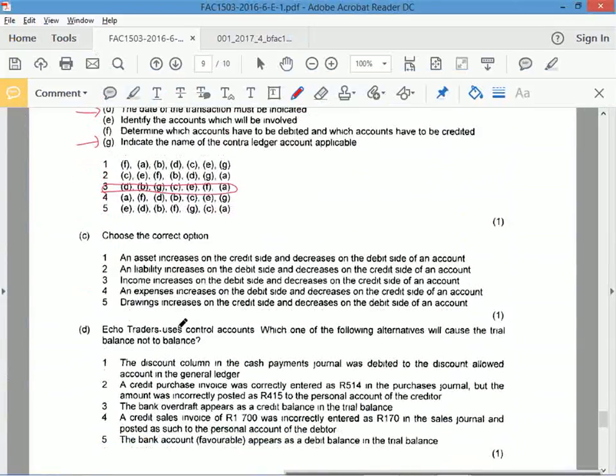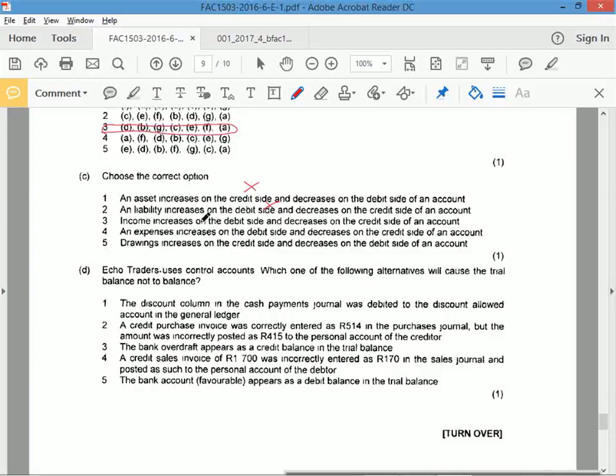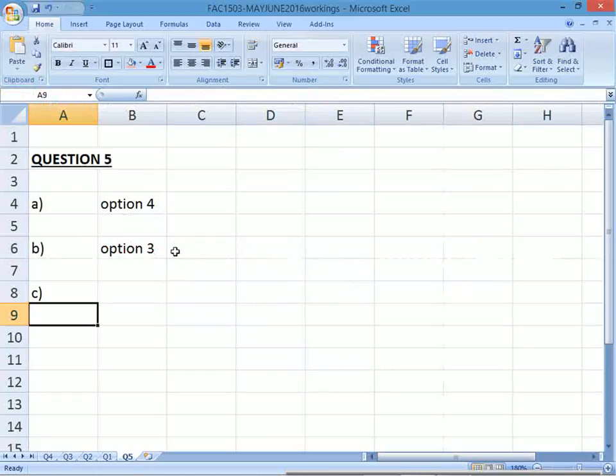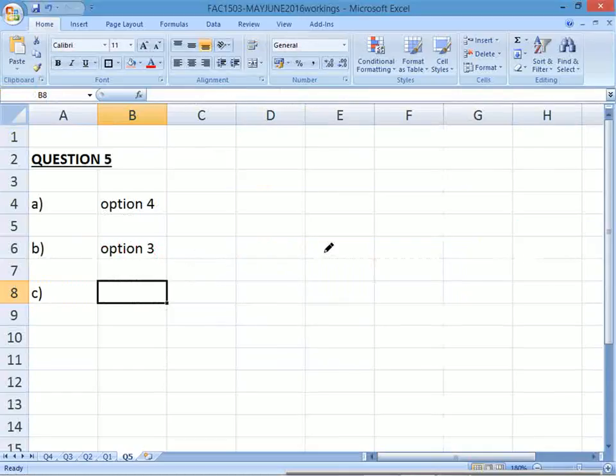C. Choose the correct option. An asset increases on the credit side, you know that's wrong. Assets increase on the debit. A liability increases on the debit side, you know that's wrong. That's out. Income increases on the debit, you know that's wrong. Income increases on the credit. An expense increases on the debit, you know that's right. Decreases on the credit side of that account, no, that's wrong. Drawings increases on the... oh sorry, decreases on the credit side. I'm reading it funny. That's correct. Drawings increases on the credit, that's wrong. Option 4. They said expenses increases on the debit side and decreases on the credit side, that is correct. So the first part is right and so is the second part. Option 4.